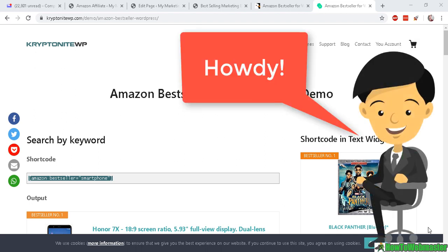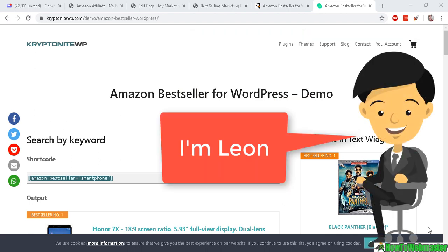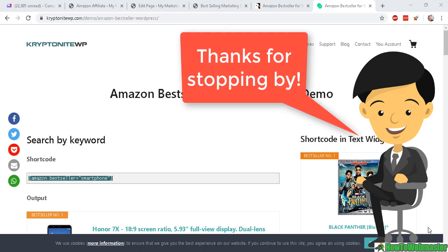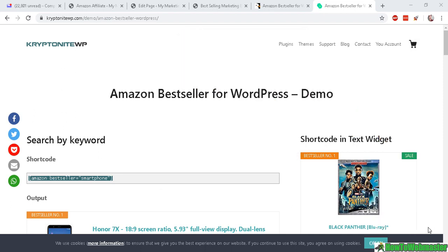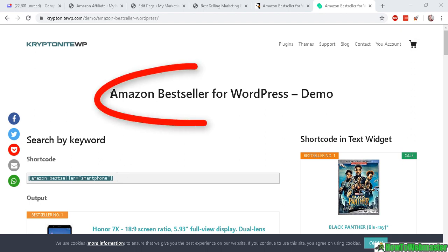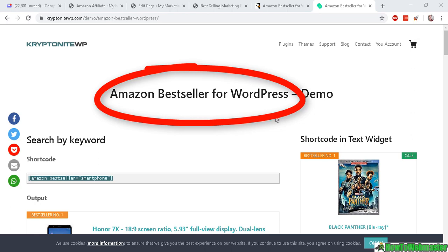Hello Amazon affiliate marketers, thanks for checking out another episode from How to Webmaster. My name is Leon and today I'm going to show you one of my favorite plugins for Amazon affiliates. It is called the Amazon Bestseller for WordPress.